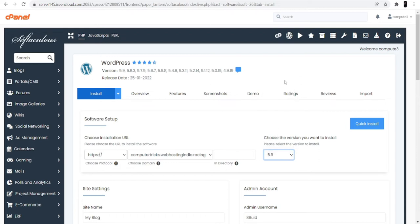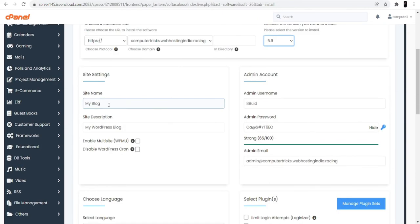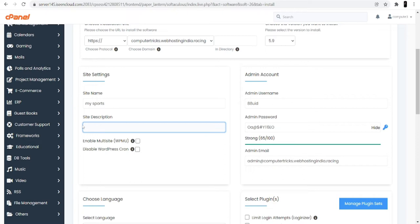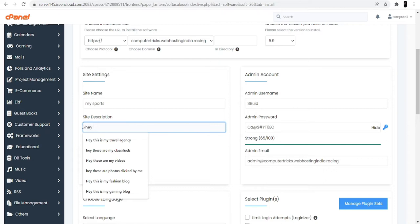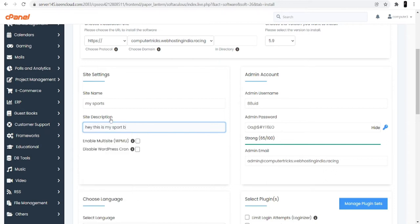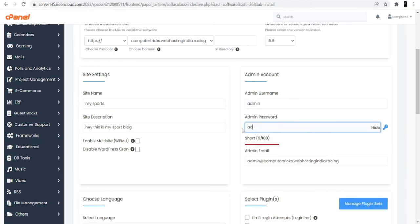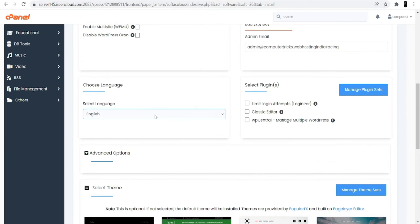Here we are going to install WordPress in our cPanel hosting. On the top you can see it's asking to choose a version — try to choose the latest version as it will be good for your WordPress dashboard interface. Next it asks for a site name — your site name would be your website name representing your domain. I'm entering 'My Sports.' Now it's asking for a site description — I'm entering 'Hey, this is my sport blog.' You can also see there's an ID and password which you can change; I'm keeping it as admin. Choose your language — it's set to English but you can change it according to your needs.